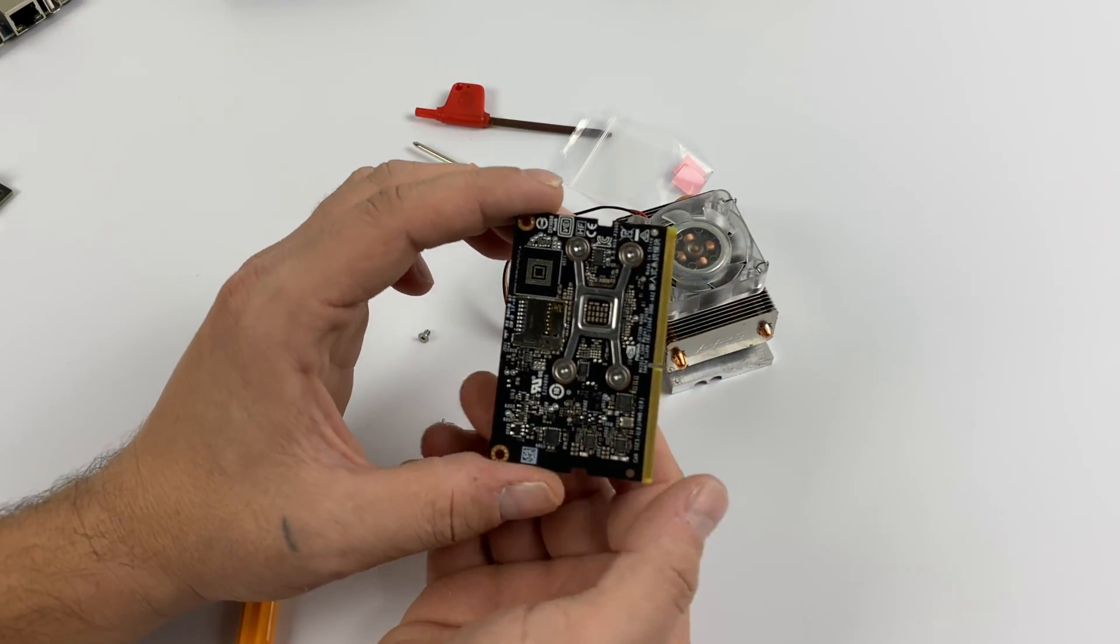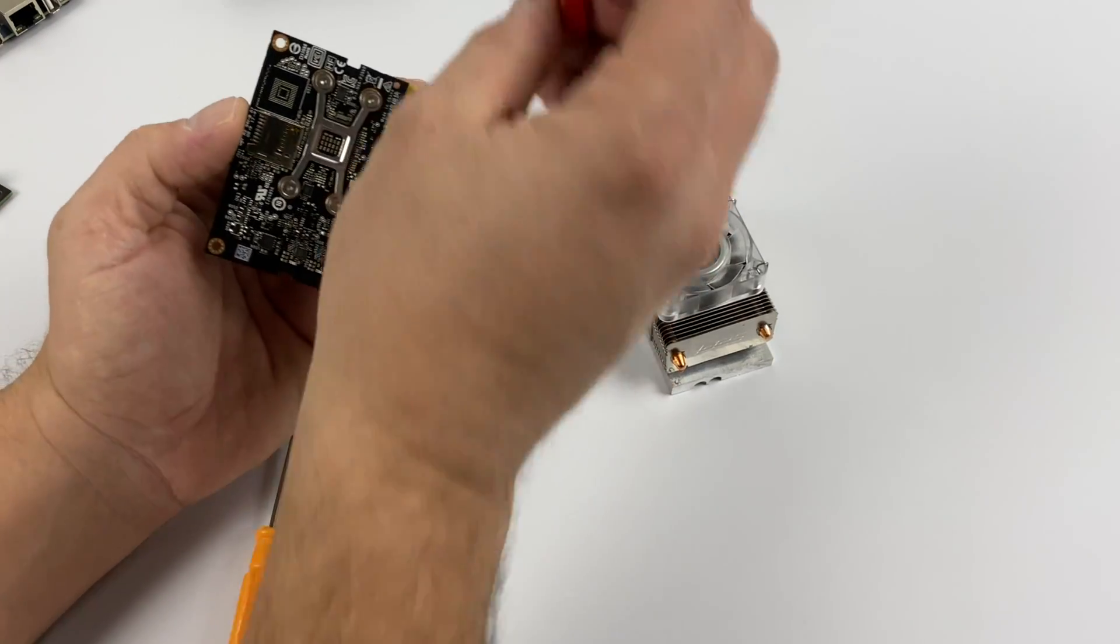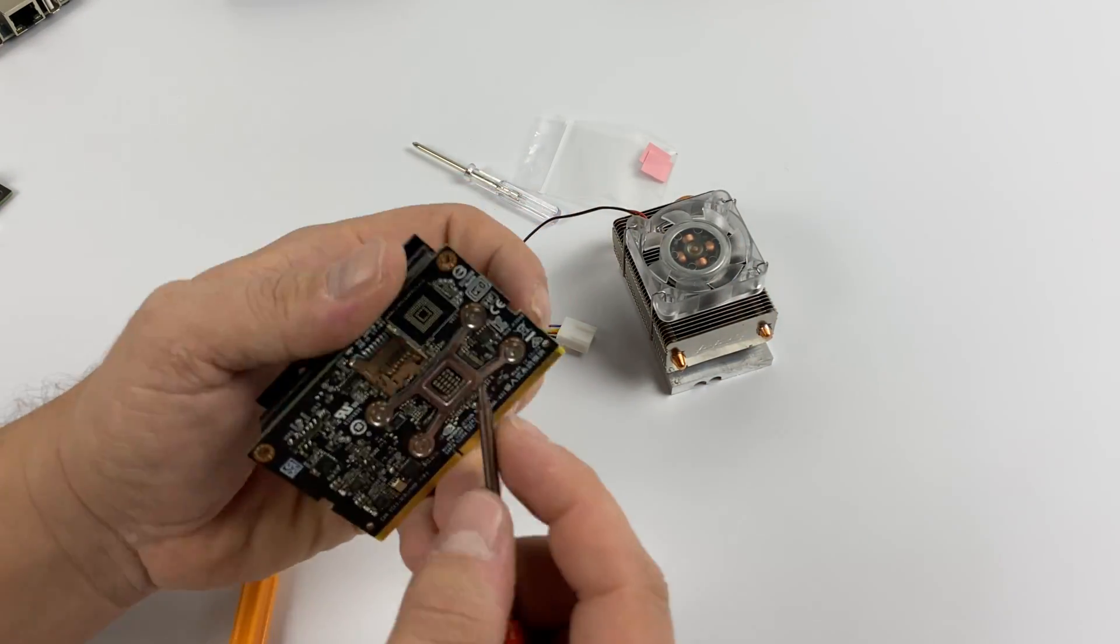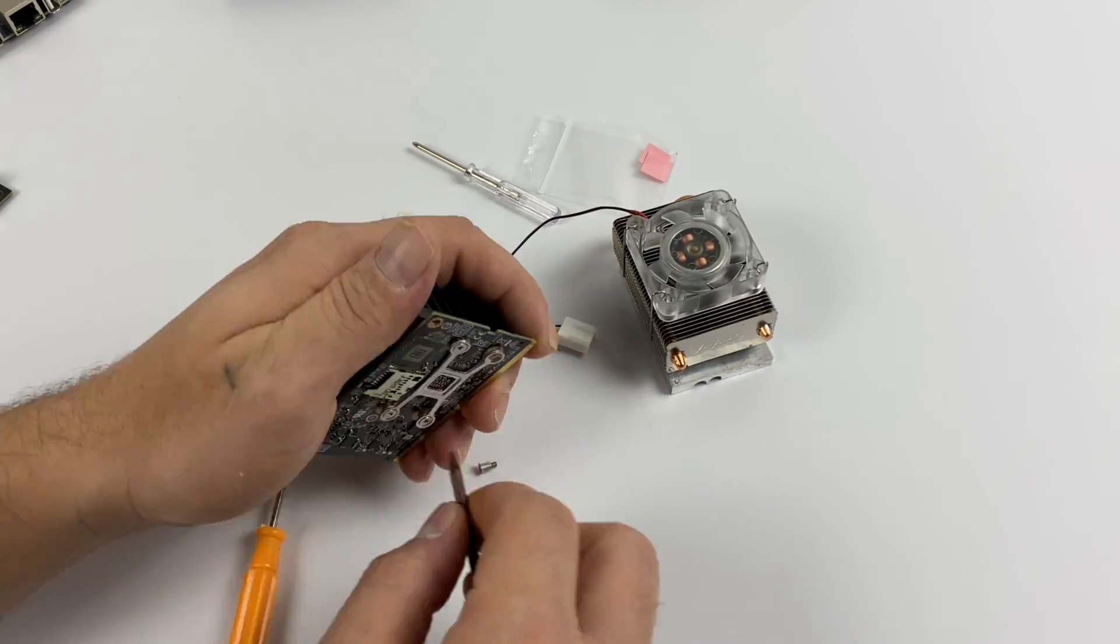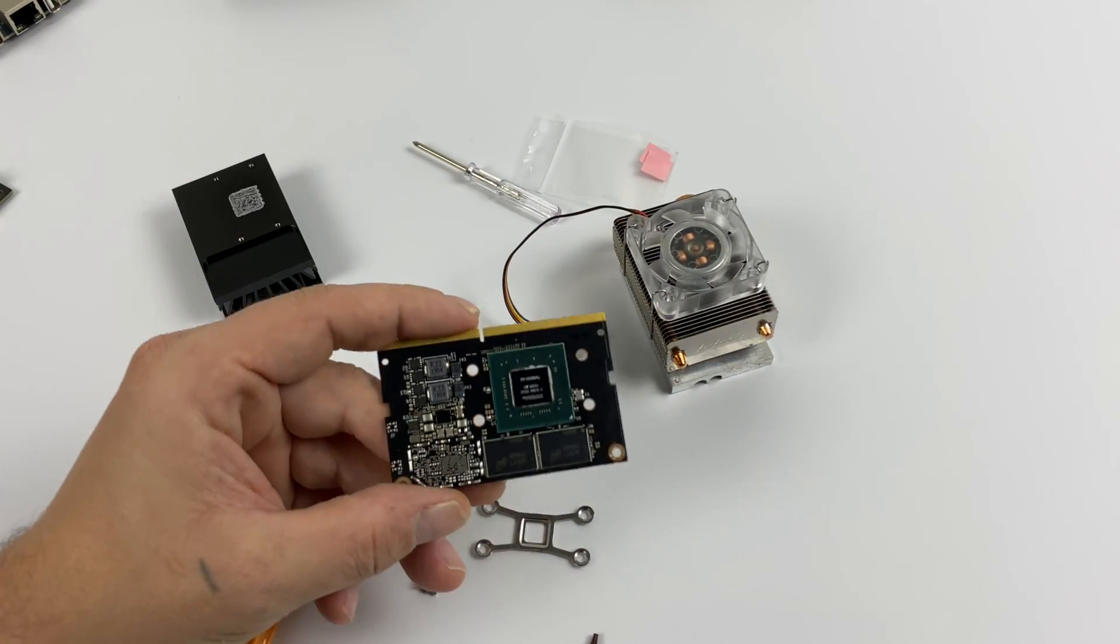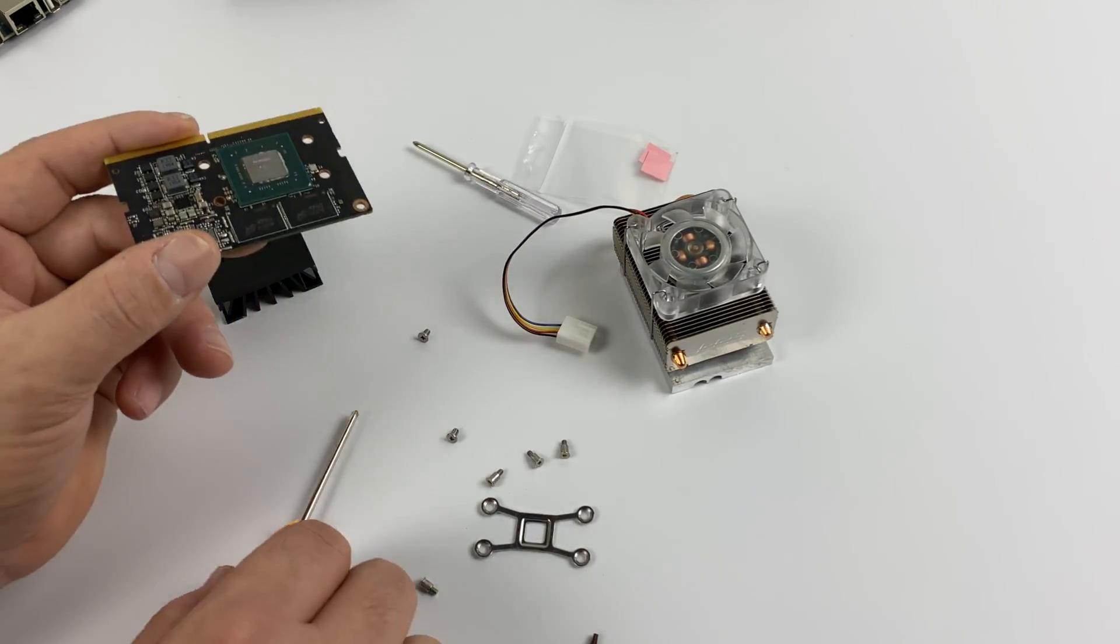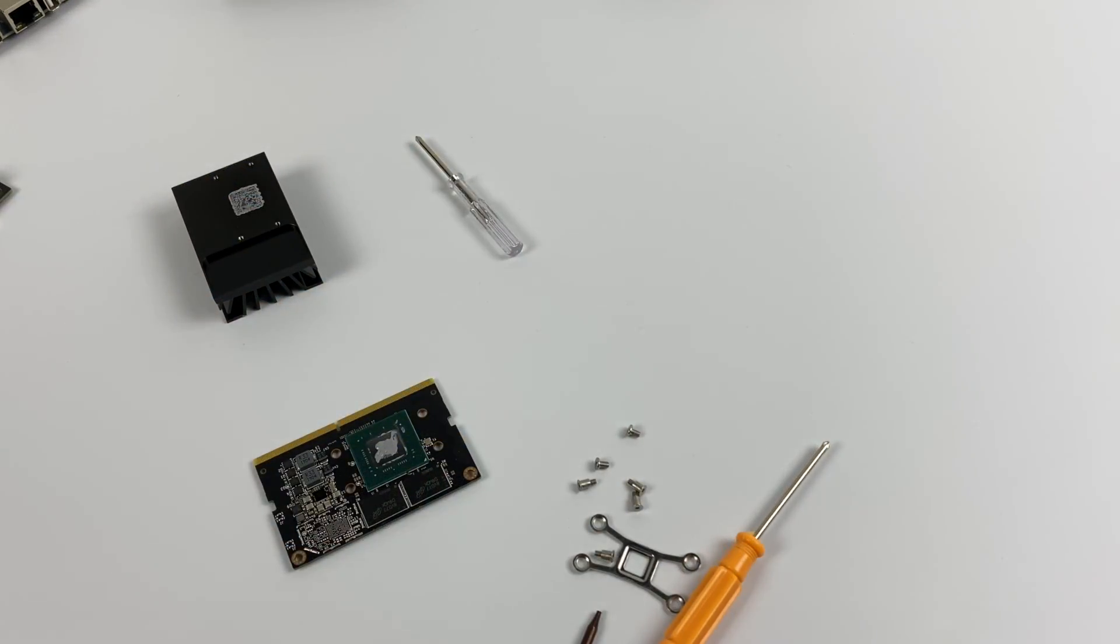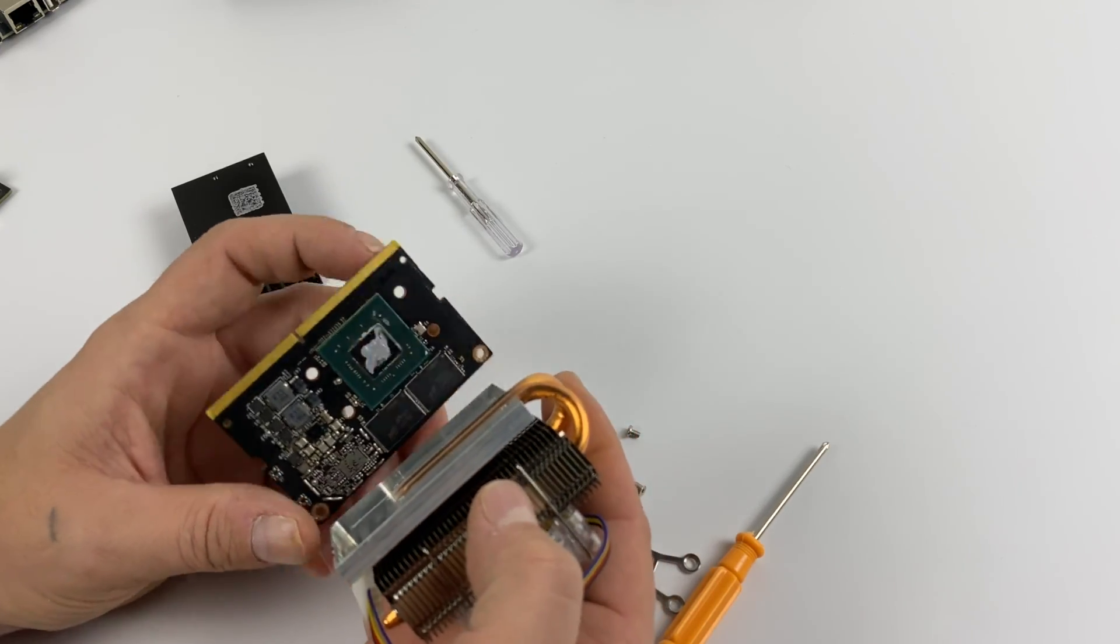So all we need to do now is detach the stock heatsink. There's four Torx screws on the bottom. They're very low profile, so just be careful with them. Take your time. Once we have the stock heatsink off, we're just going to clean up the chip a little bit. And I'm going to apply some thermal paste here. I have some Arctic thermal paste laying around, so I'll just put a little layer on here.